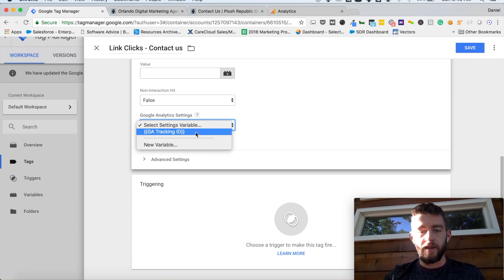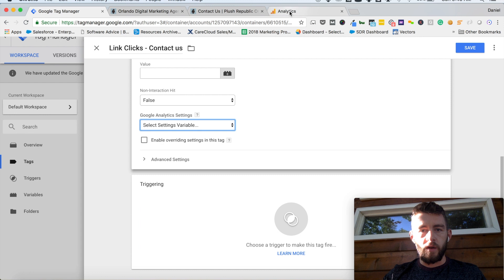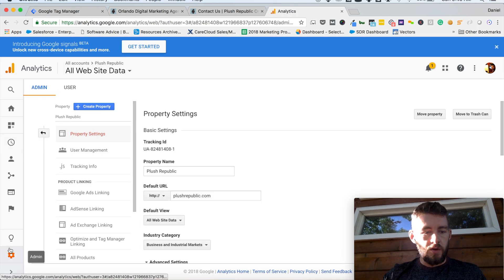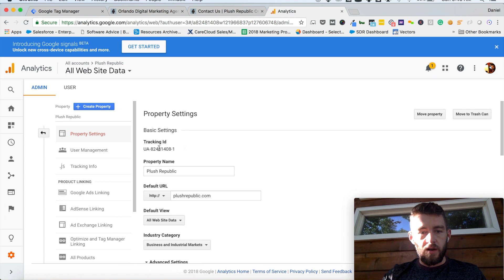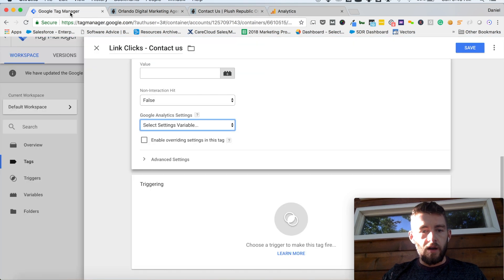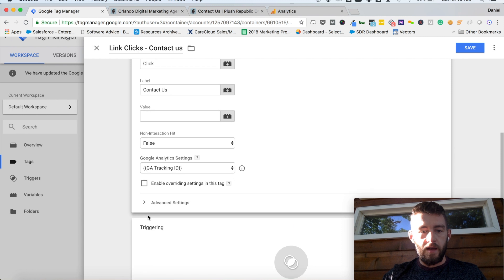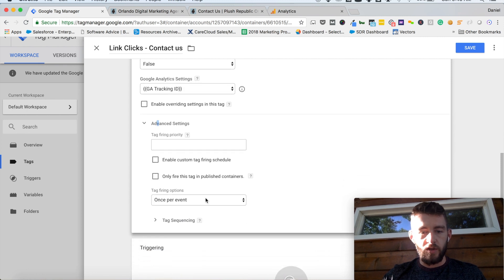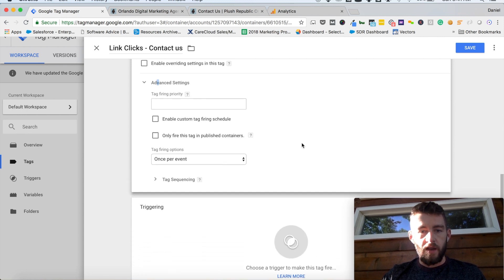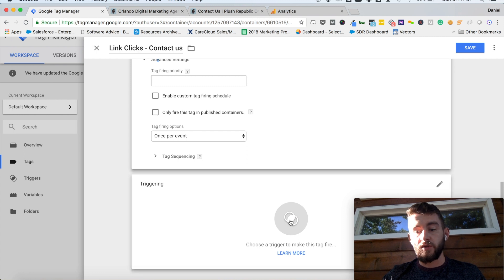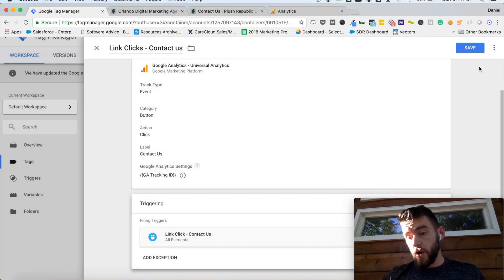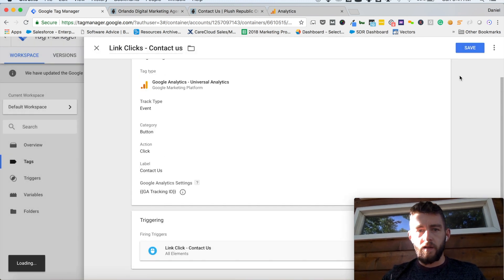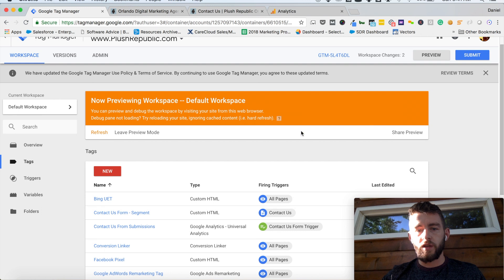Should you not have had this set up this way, you would come into Google Analytics, go to settings, property settings, and there is your tracking ID. But since I have mine set up as a variable, I would click that. Click advanced settings, make sure that it's once per event, and that's all ready to go. The next thing I need to do is associate it with that trigger that we set up, which is right here — link click, contact us. Perfect. So now if I hit save, I'm ready to publish this.